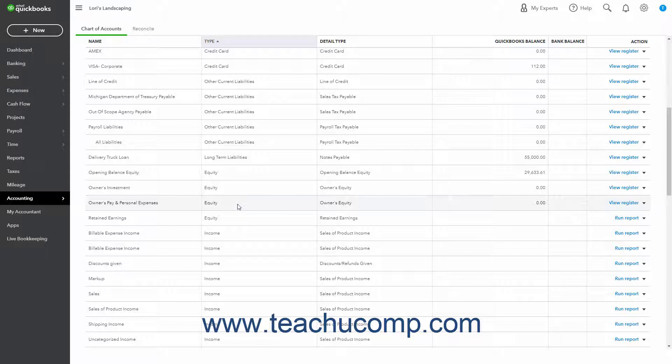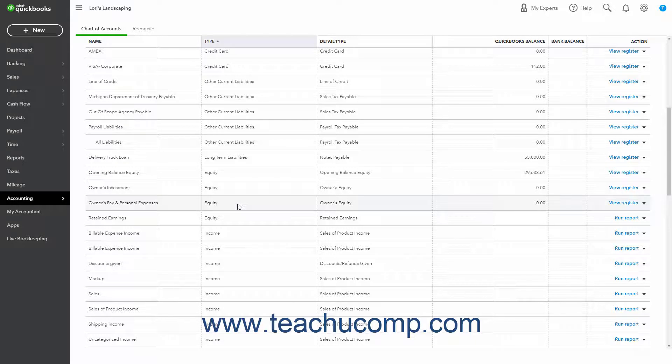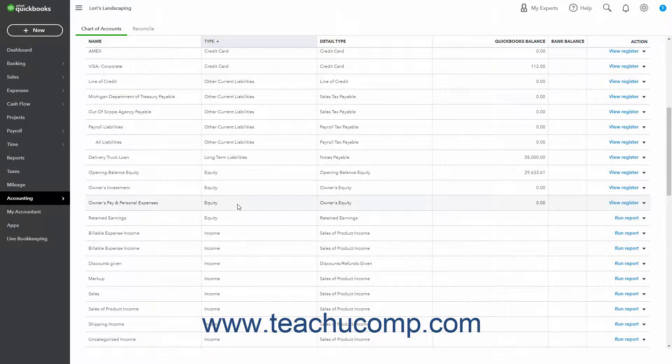If your business is a partnership, you'll probably want to set up separate equity accounts for each partner. You will want to create a new vendor record for each owner or partner to make it easier to record their equity transactions. You may also want to create a user for each owner or partner, however, depending on the number of users available in QuickBooks Online, this may not be a viable option.